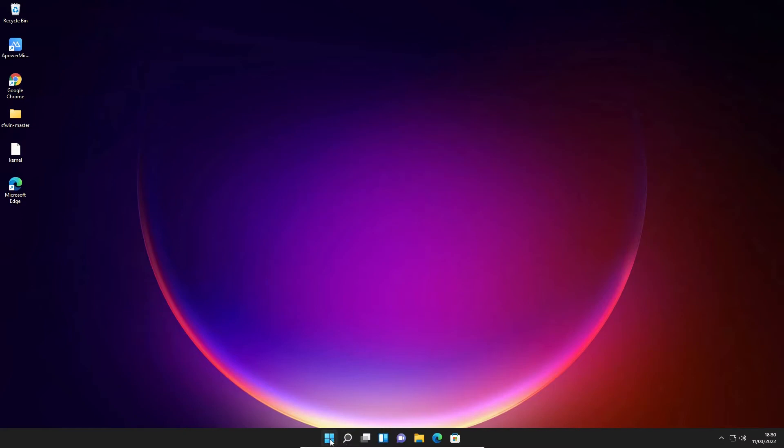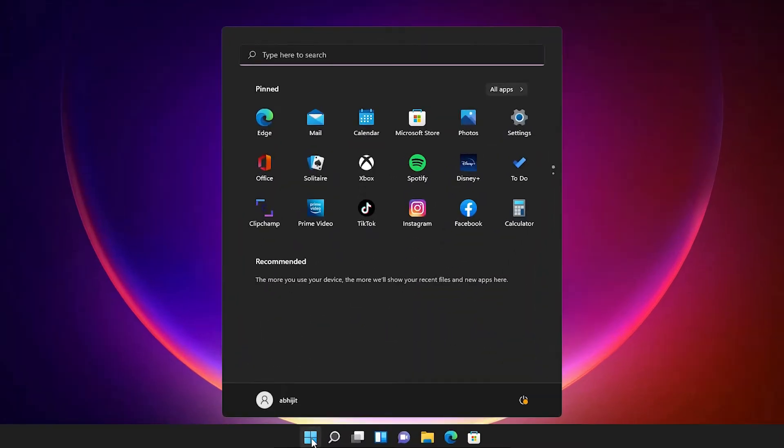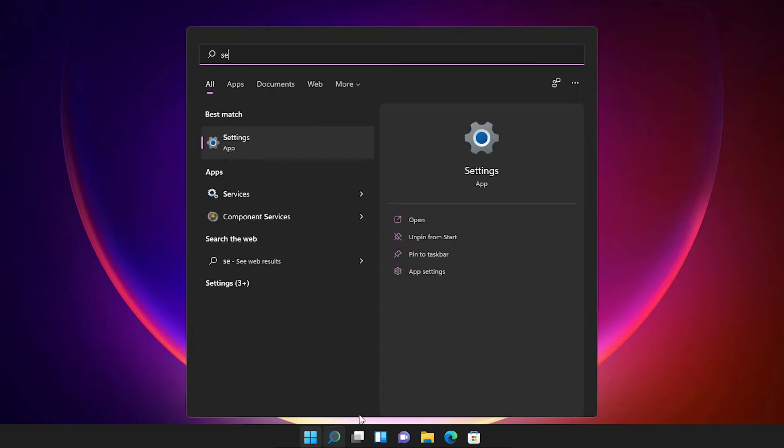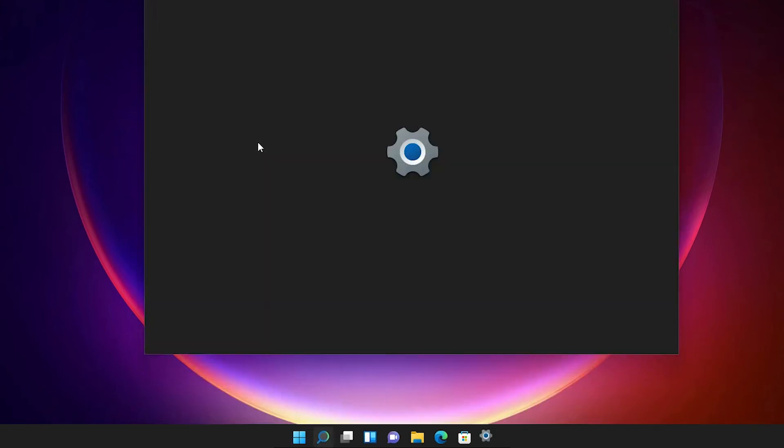First of all, just go to the Start button here and type settings and click on the settings.